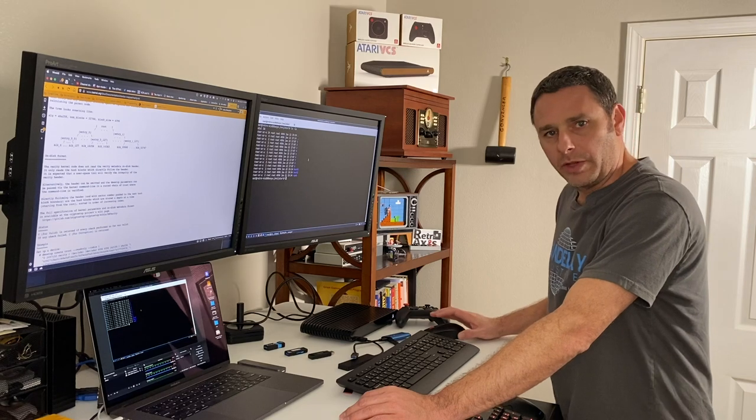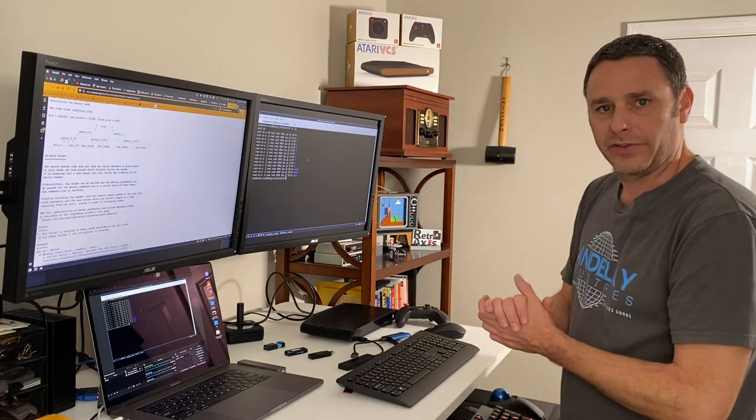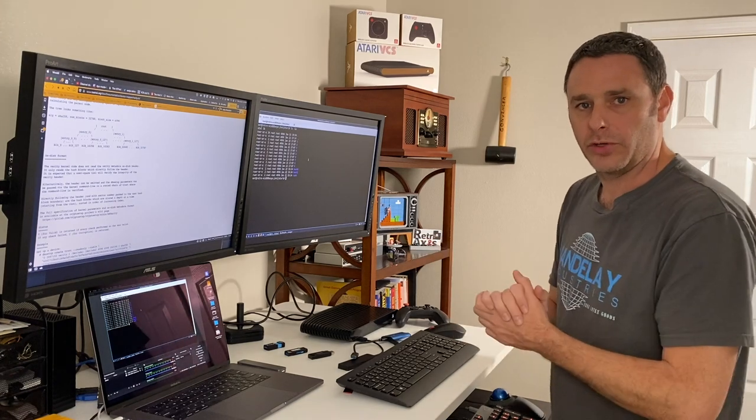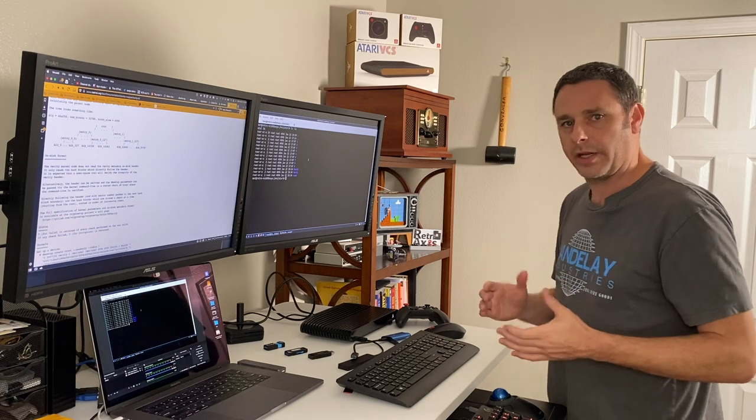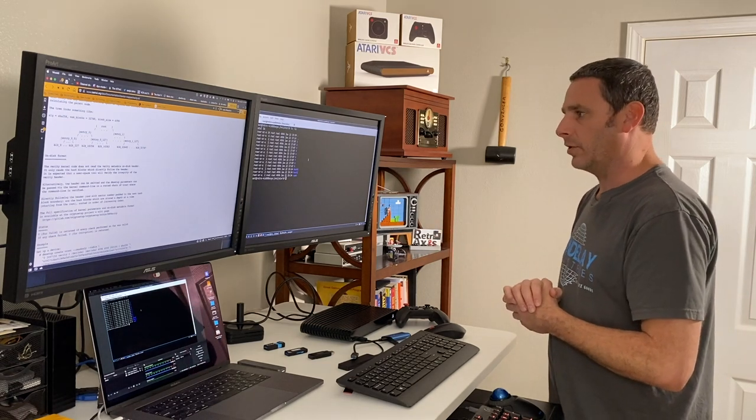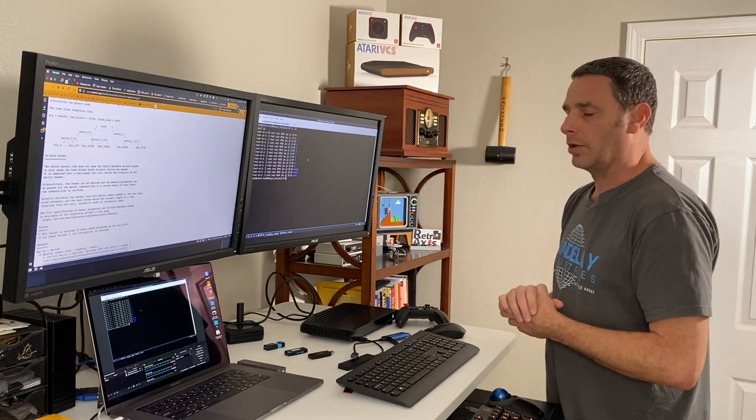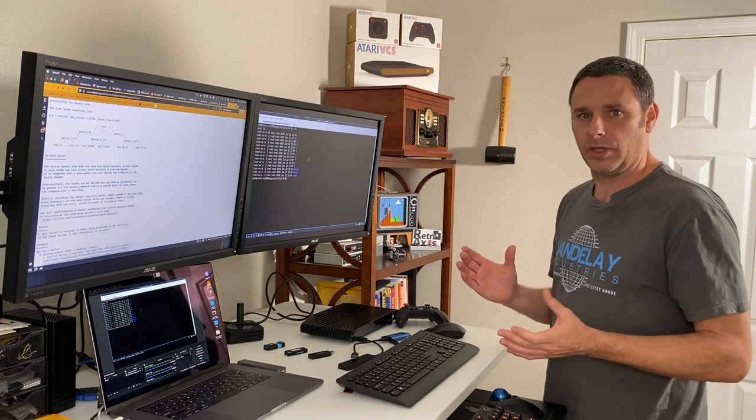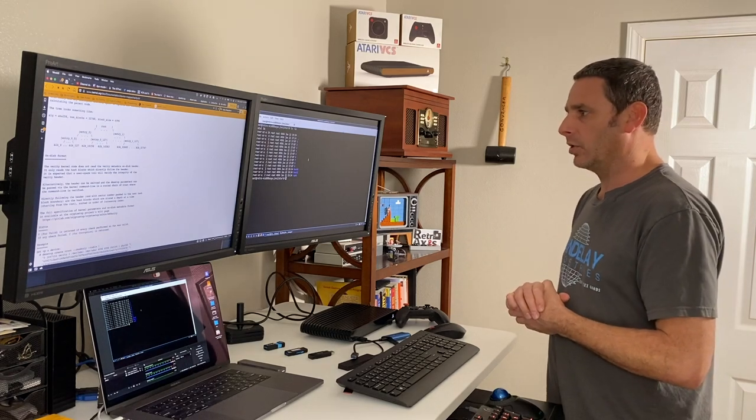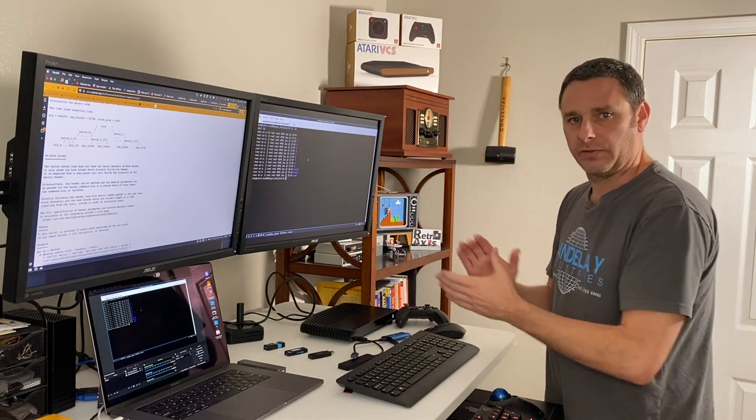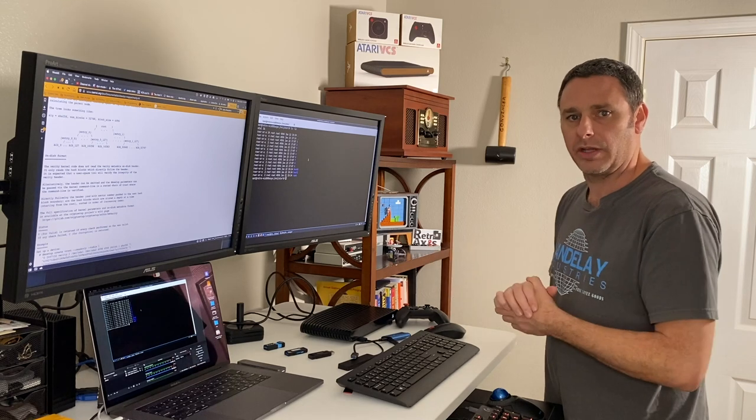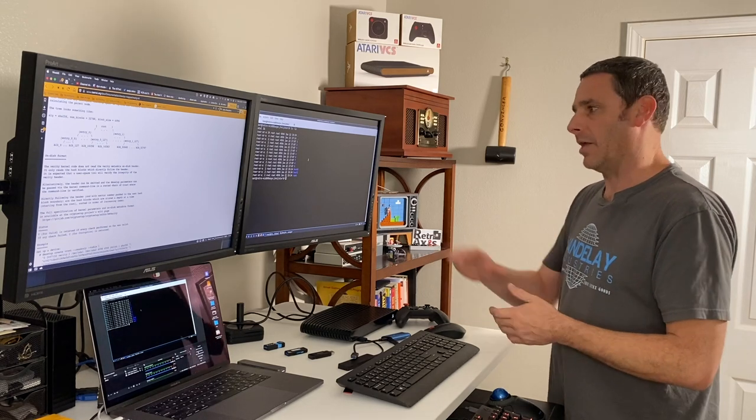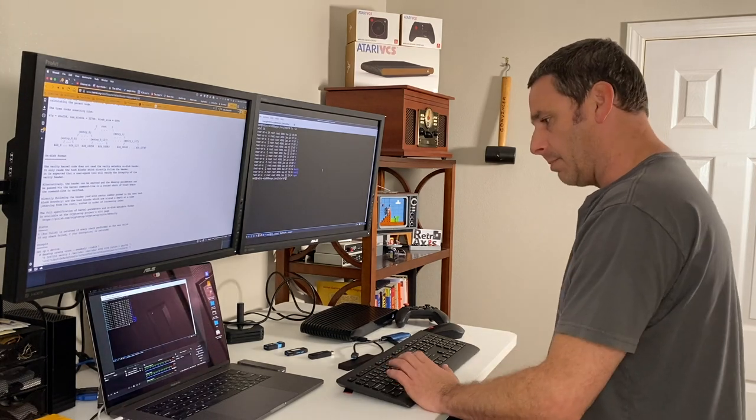So if you remember from one of the earlier videos where I was just learning more about the Atari VCS and looking under the covers at the Linux distribution, we found out that it's based on a system called Apertus. And there were a few unanswered questions that I'm now going to dig into. So to begin, the first thing I want to do is explore partitions five and six, explain to you what those are and what happens if you start tinkering around, and also tell you a little bit more about the tamper-proof parts of this system.